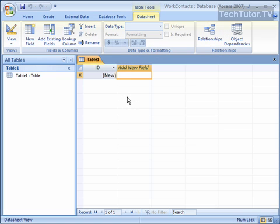When you first create a new blank database in Access, this is the screen that you're going to see. It's all ready for you to make your first entry.